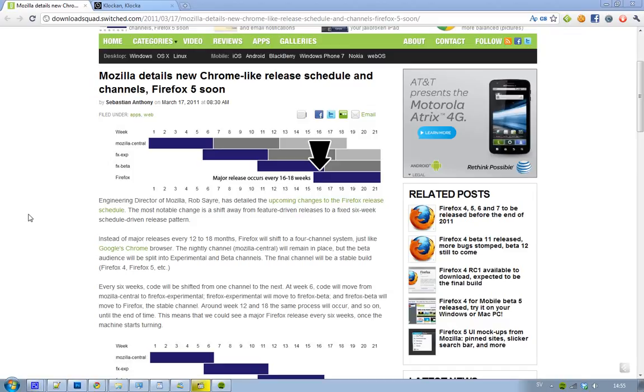Hey guys, it finally seems like the engineering director of Mozilla, Rob Saer or something like that, has now detailed the new release schedule for Firefox releases.